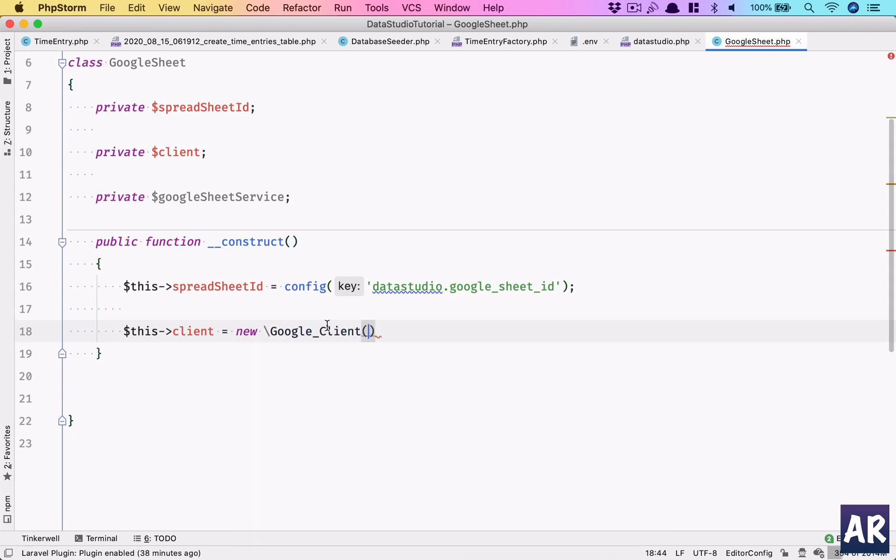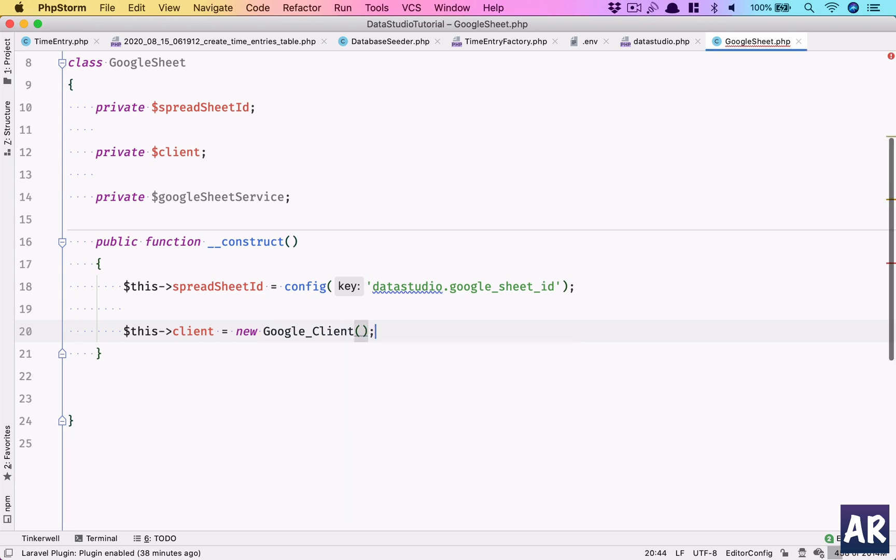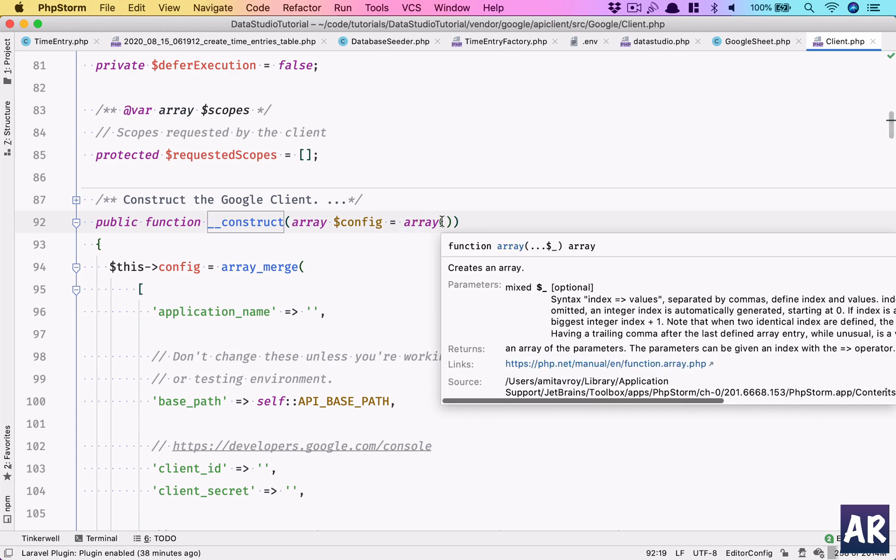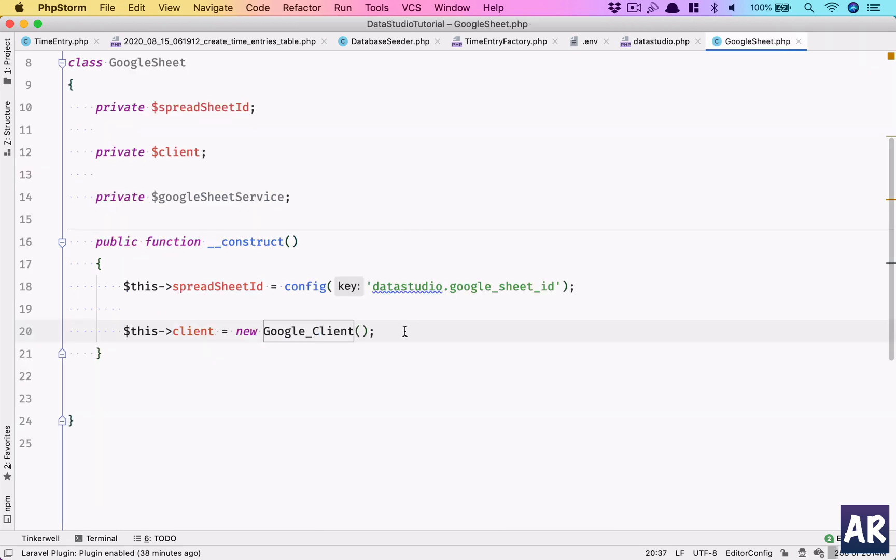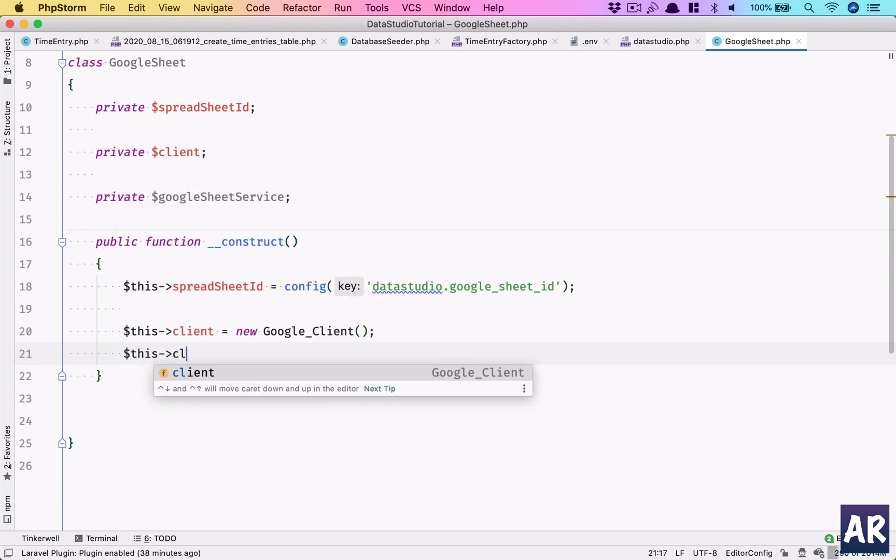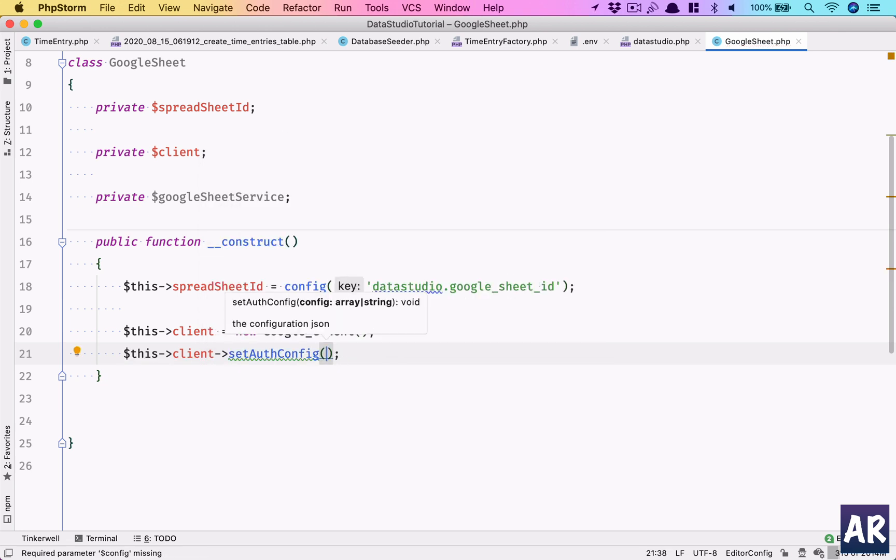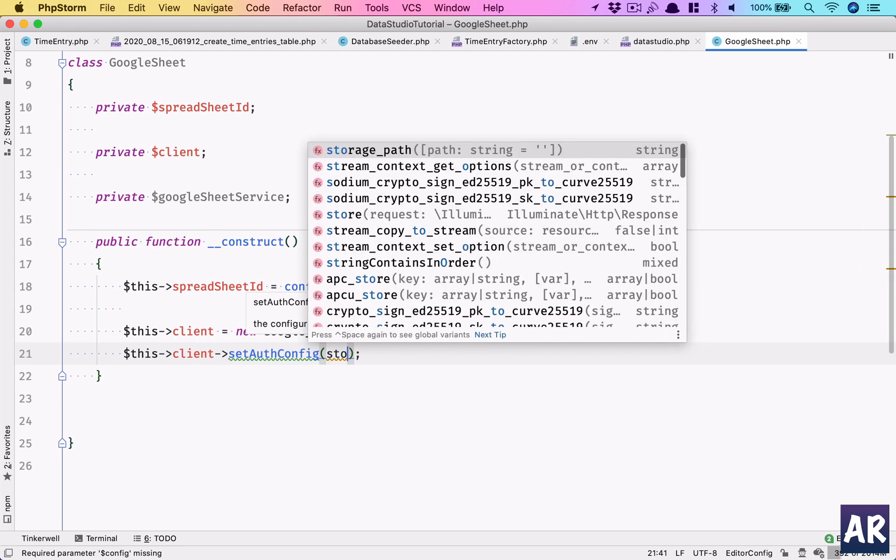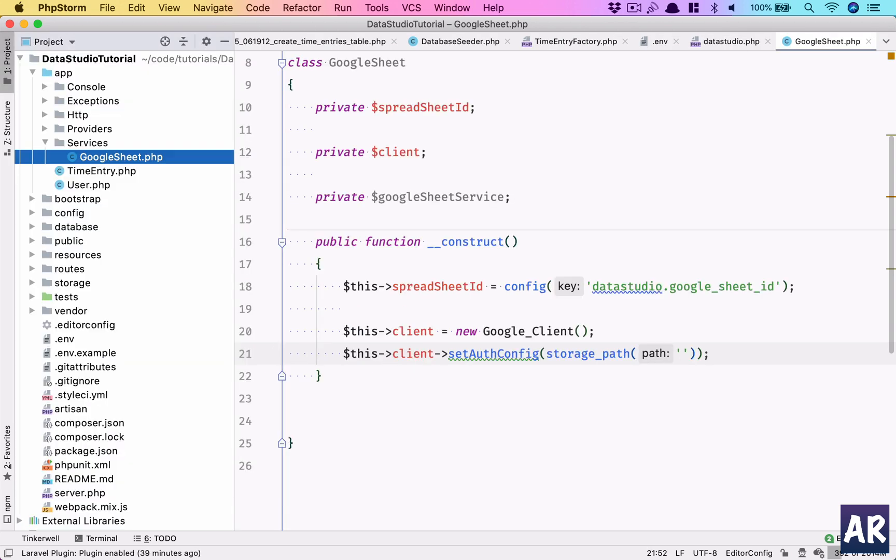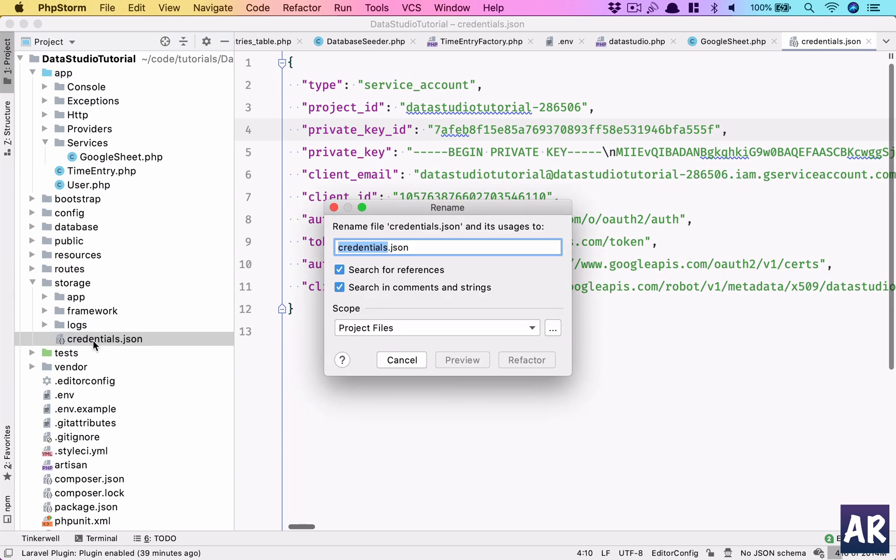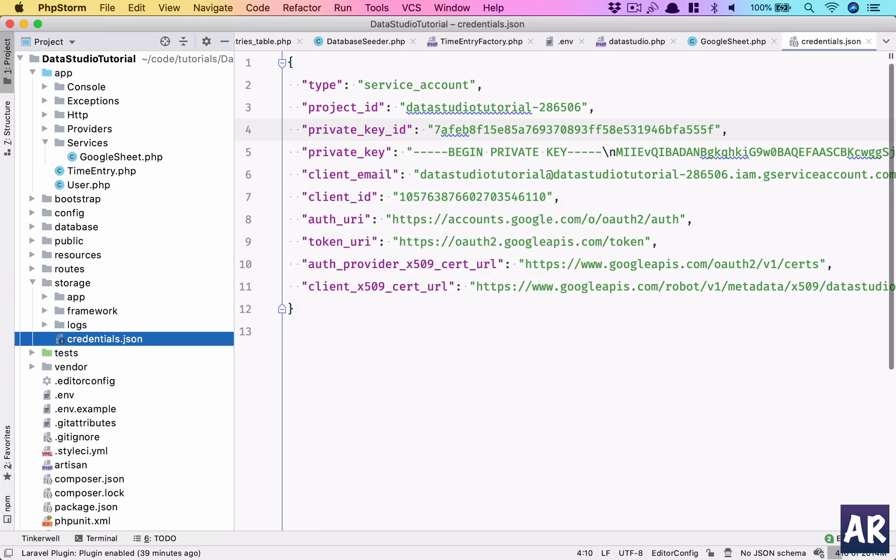The spreadsheet ID is here. Now we've assigned it. Let's create the client: this->client = new Google_Client. The constructor is kind of empty if we want to pass anything, but we won't do it right now. Rather, it gives us a setAuthConfig method. This client—in here we should have setAuthConfig. We need to pass—it expects an array or a string of file path where the credentials.json is. So what we can do is storage_path, and it's credentials.json.